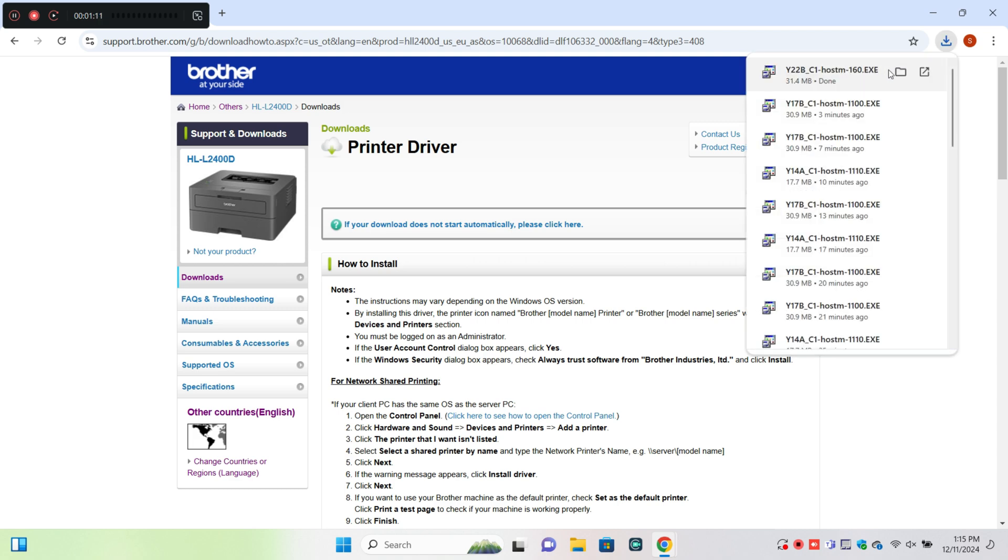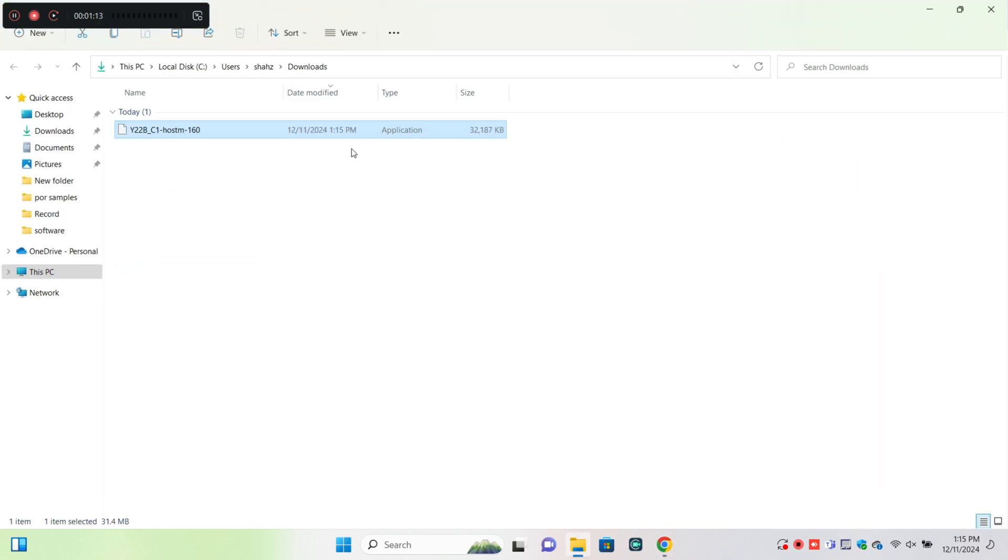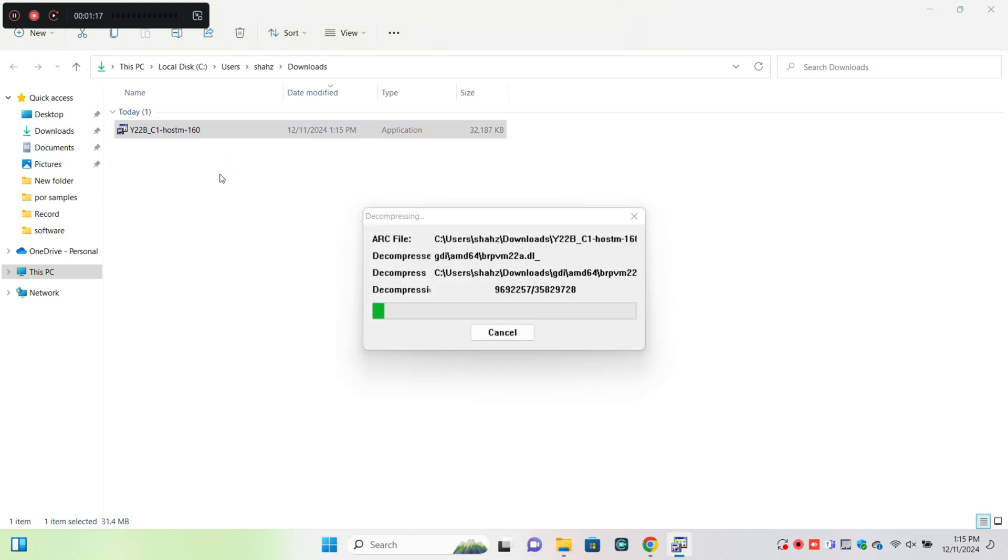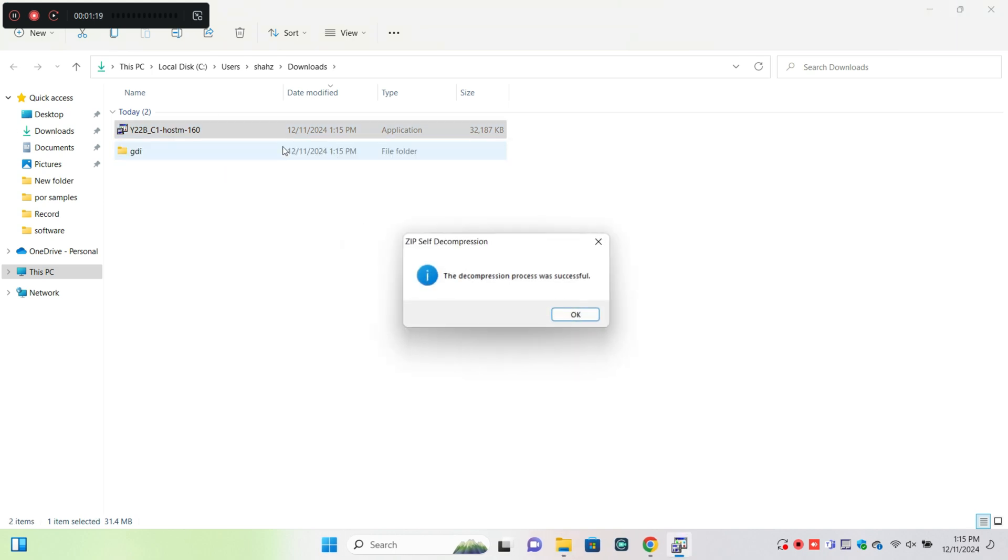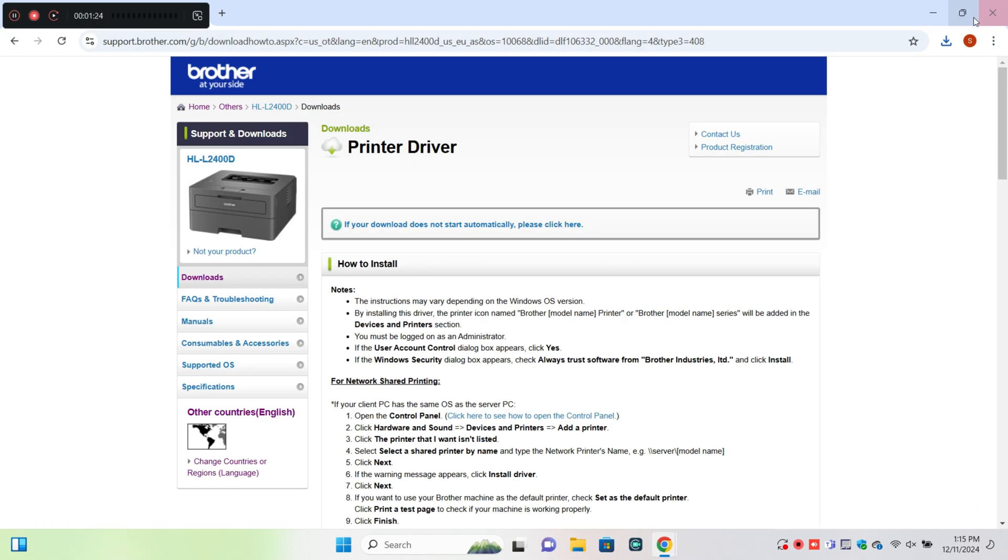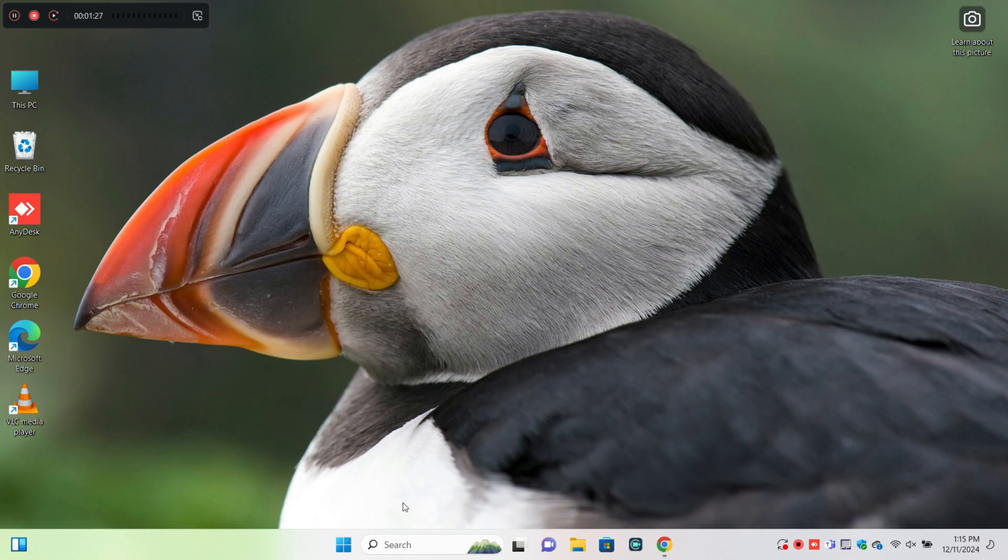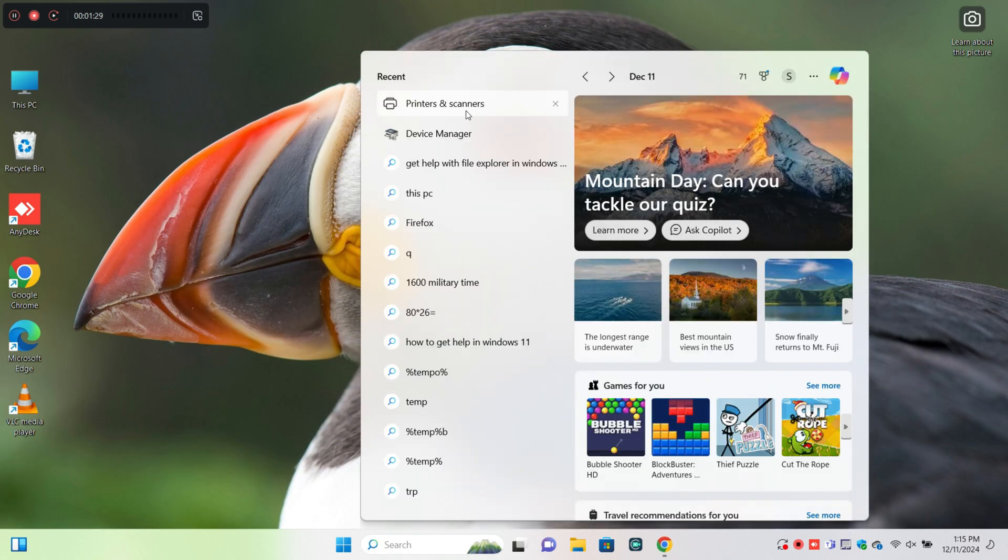After downloading the printer driver, open your downloaded files and install the printer driver. You can see the driver being installed. Now go back and click on Settings.